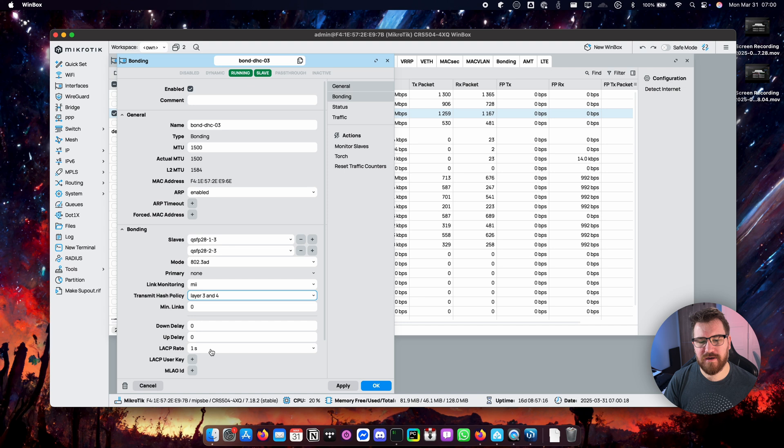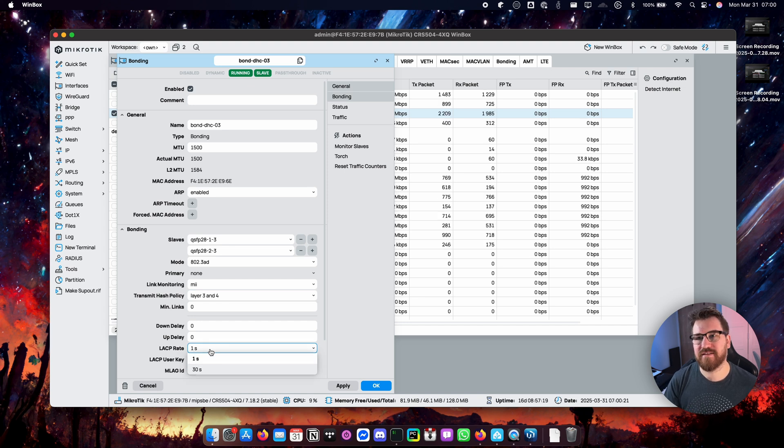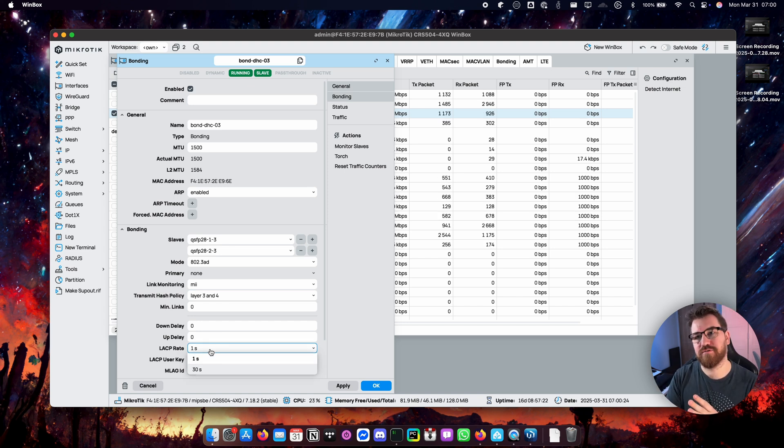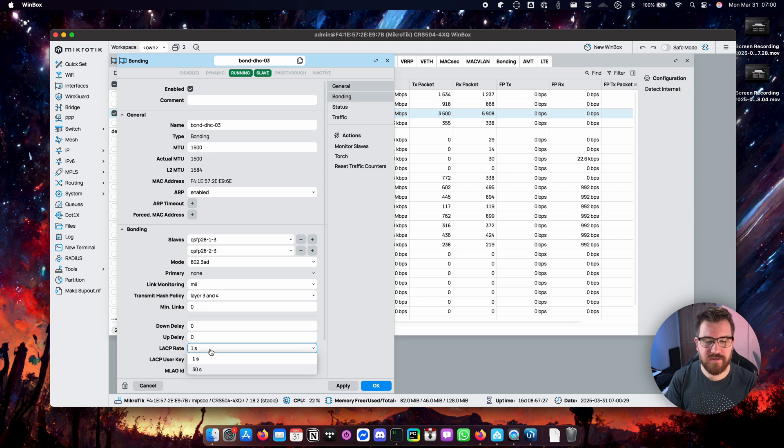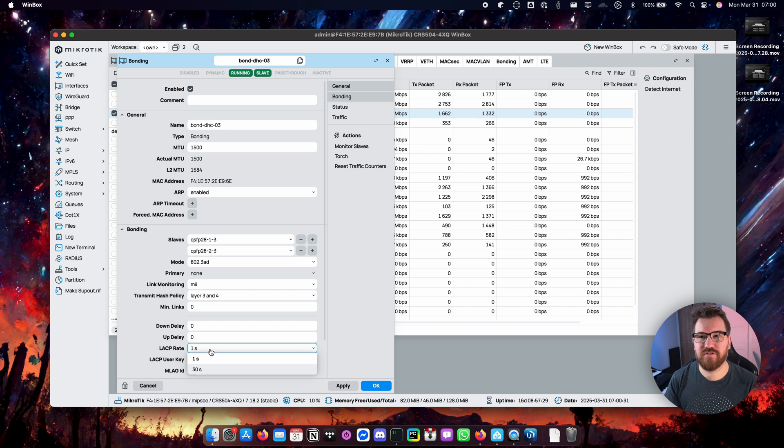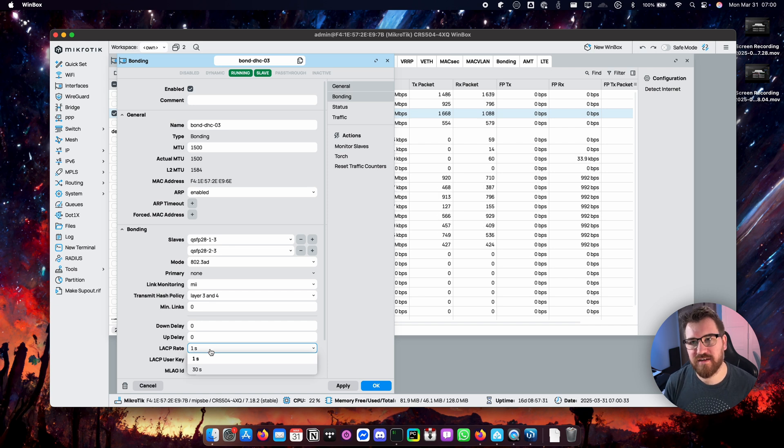Another thing you have to also configure is LACP rate. Usually it will be just one second. It's just a health check that is sent from switch to the other side and from the other side to switch by the way also. It's two-way verification and most of the time you just want to have it set as one second or otherwise called fast.